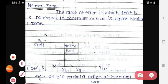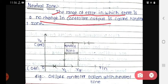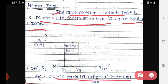The next point is the neutral zone, which is also important from a definition point of view. The range of error in which there is no change in the controller output is called the neutral zone. This is what on-off controller action with a neutral zone means.